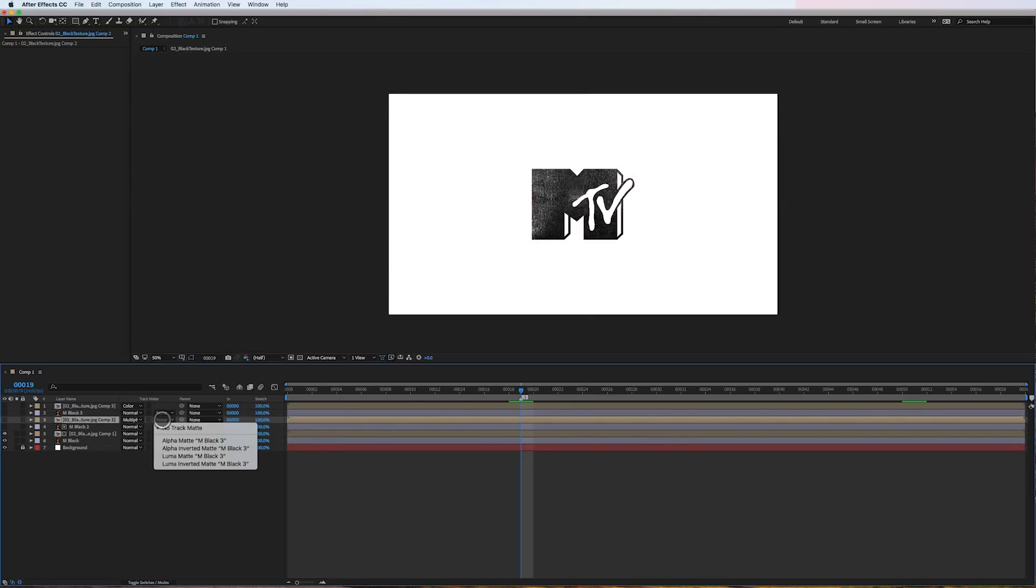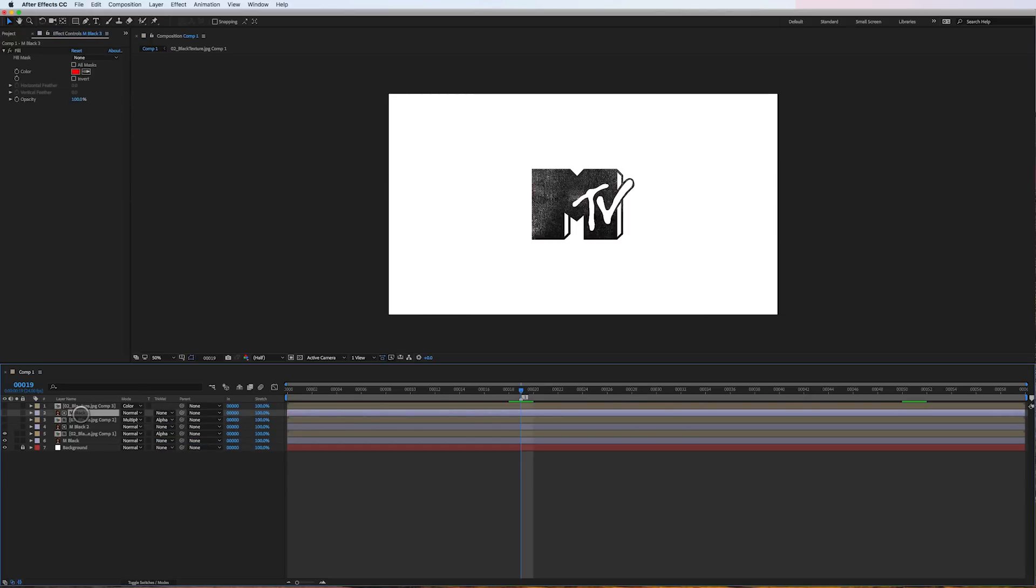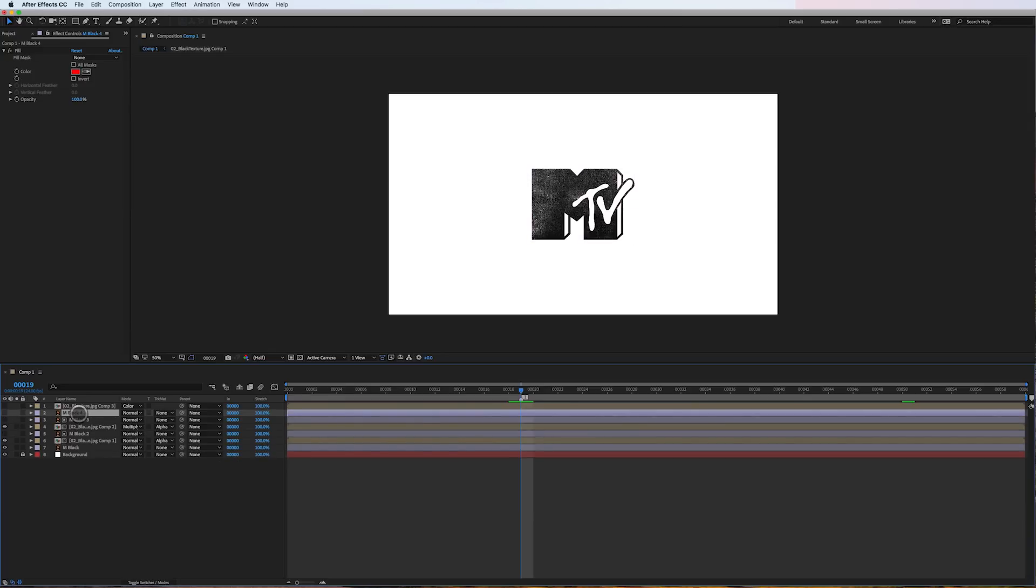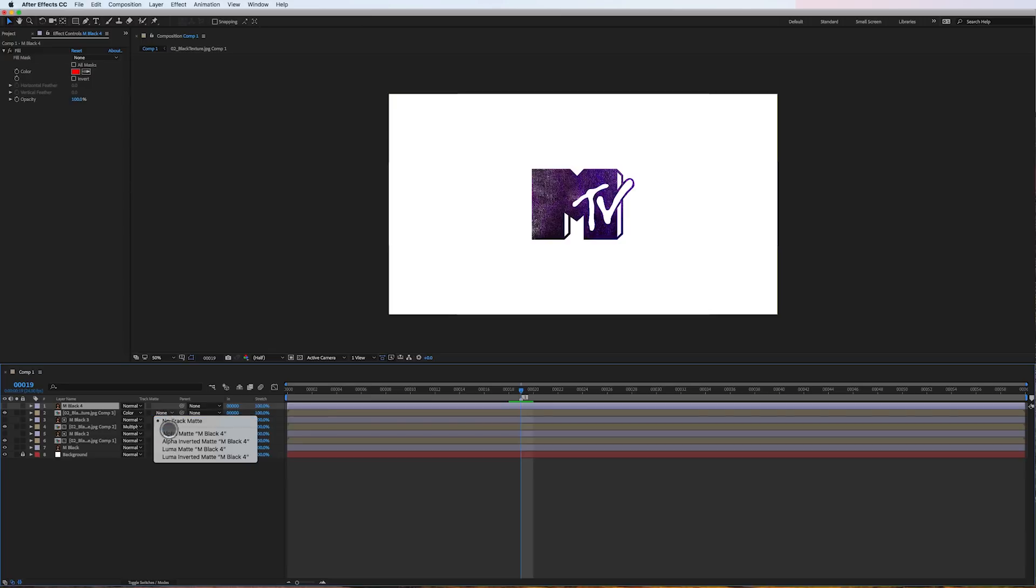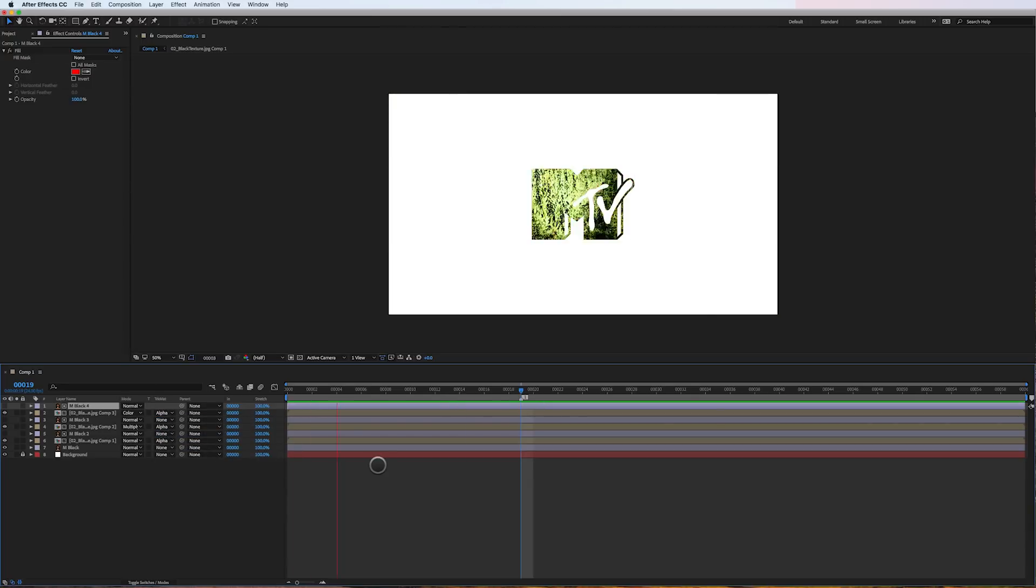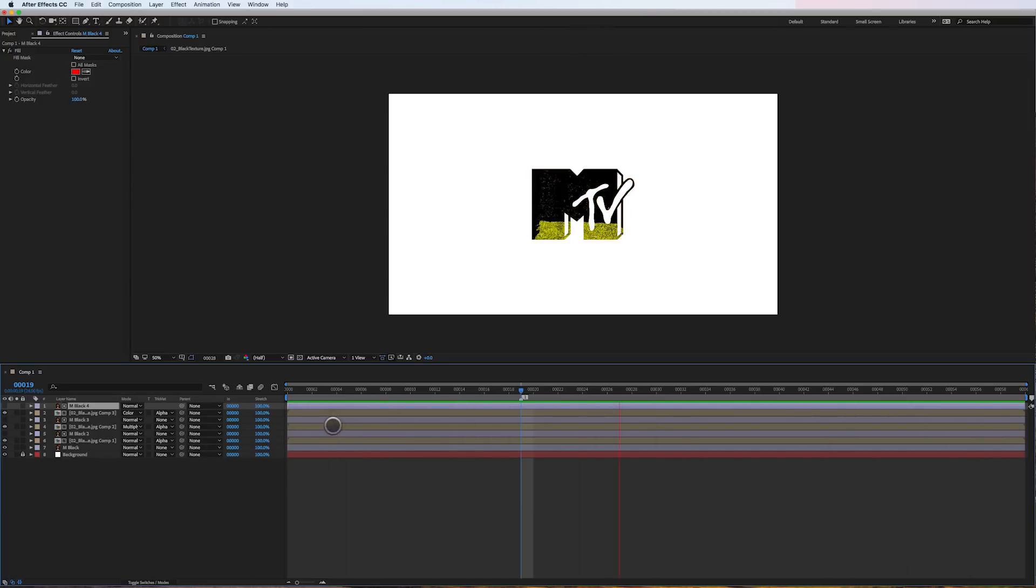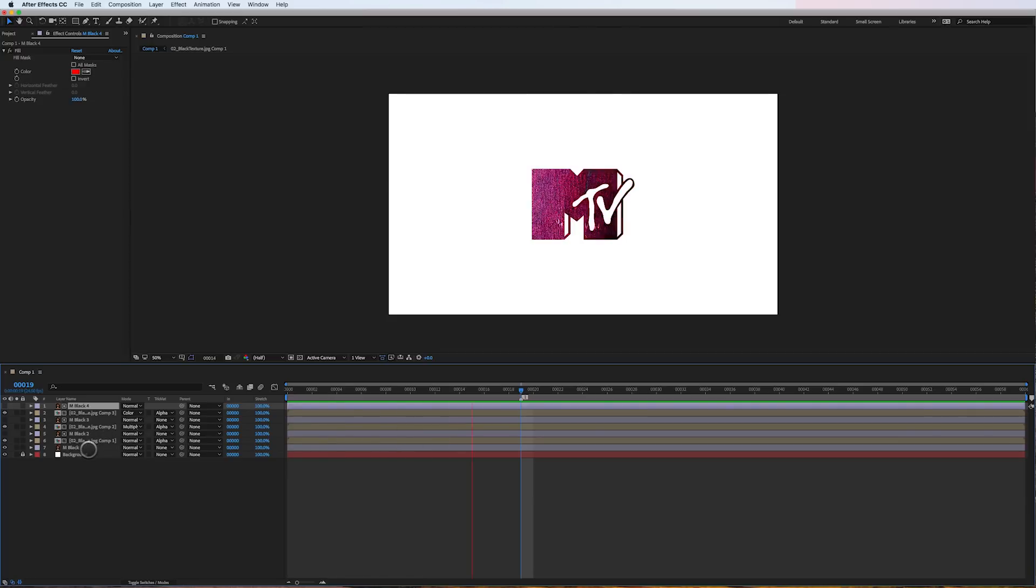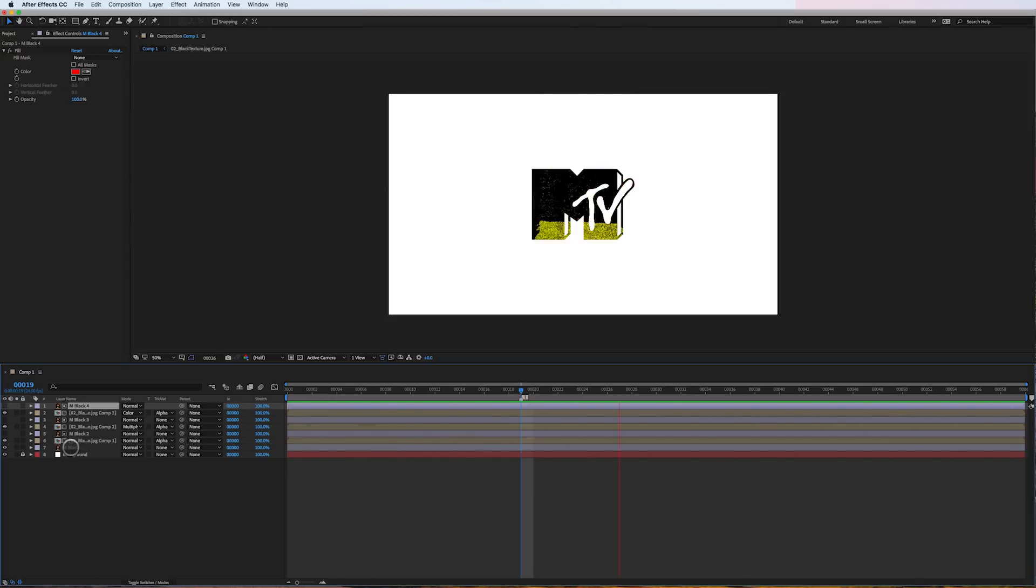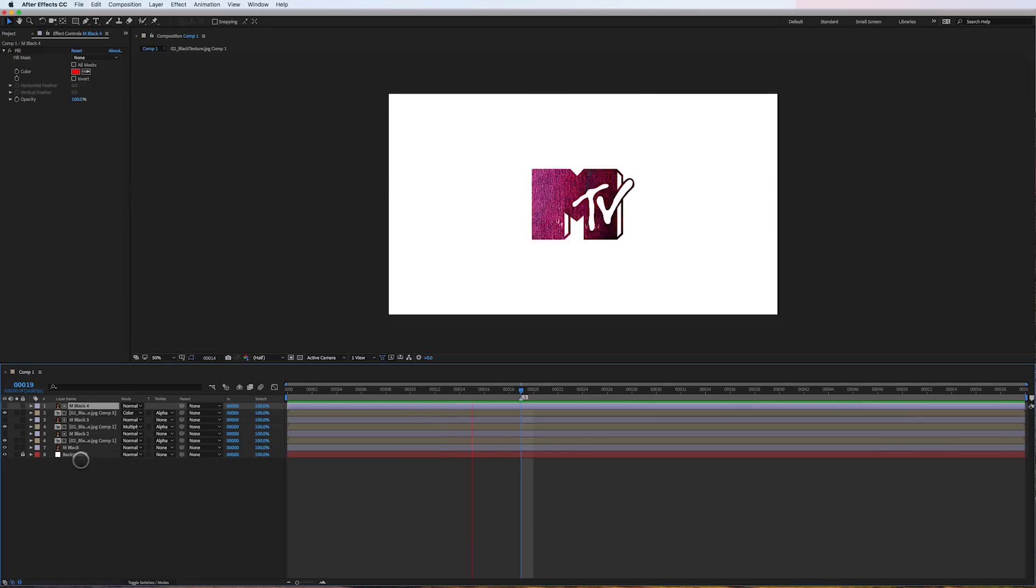Then they would duplicate the layer one more time, bring it to the very top, one more alpha matte, and you end up with this cool MTV logo. That works great, the only issue I have with it is that now I've got eight layers here including my background.